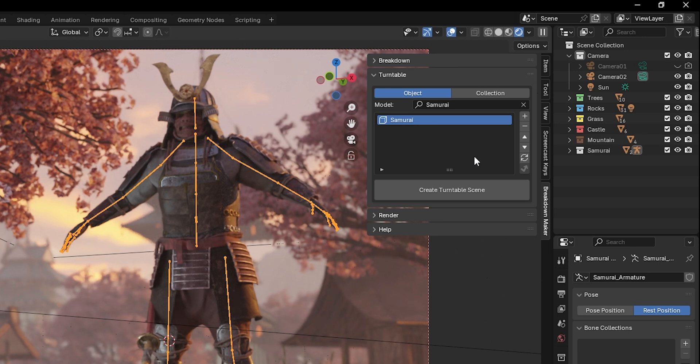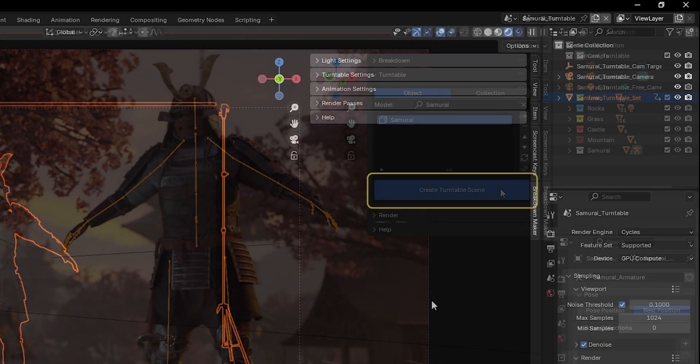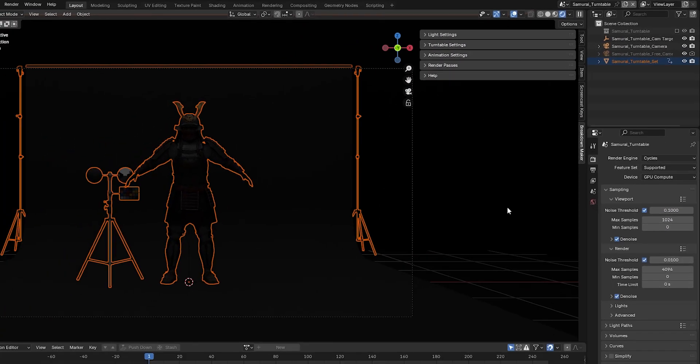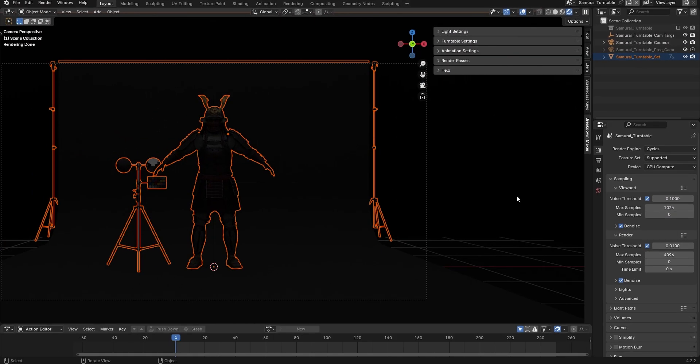Once you're done, click the Create Turntable Scene button. When you do this, one of the new Turntable scenes will automatically open.